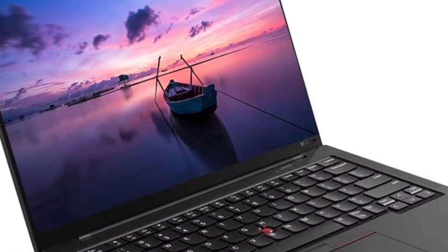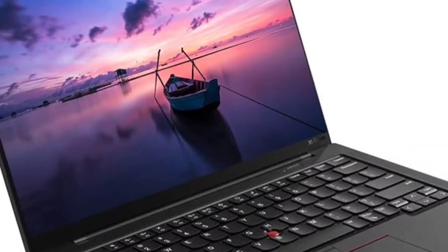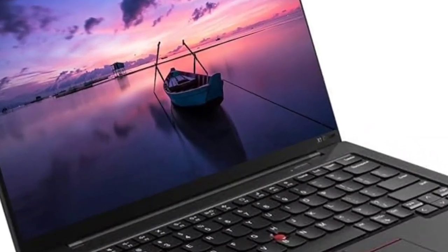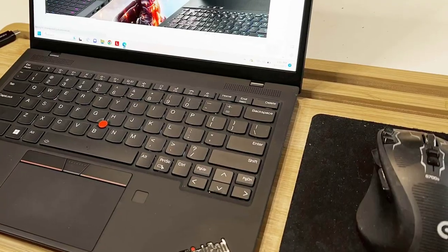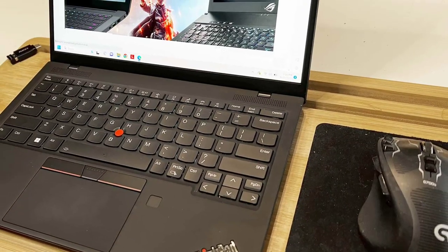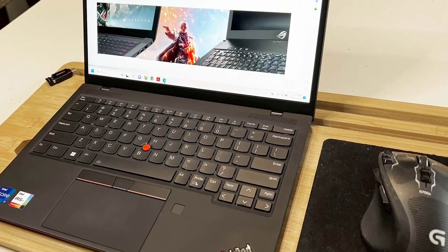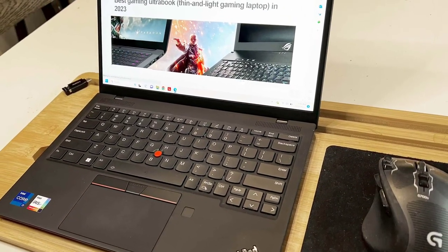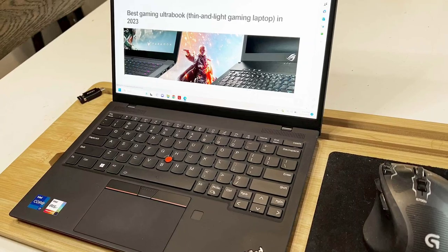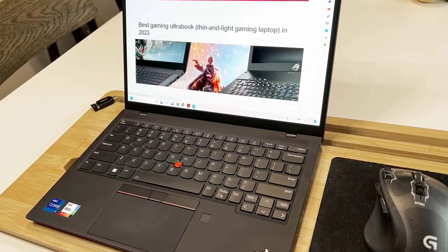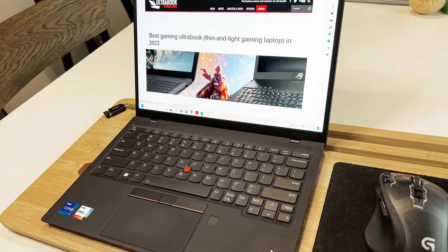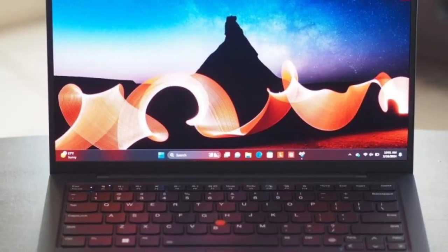It steps up to a Core i7-1355U chip with two performance cores, eight efficient cores, 12 threads, a 512GB SSD, a touchscreen, and Windows 11 Pro.